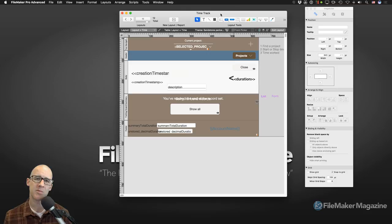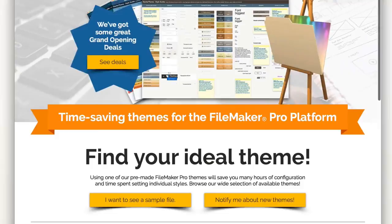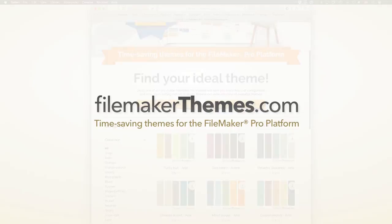This file uses a theme from FileMakerThemes.com. If you're interested in making your database look really nice, take a look at this. This video has been brought to you by FileMakerThemes.com — a one-stop shop for choosing a theme to apply to your new or existing FileMaker solution.